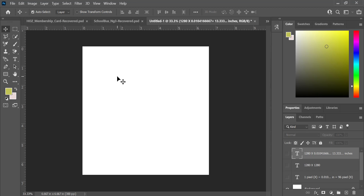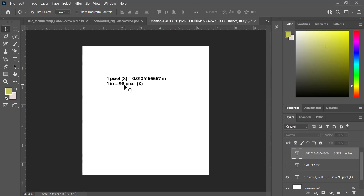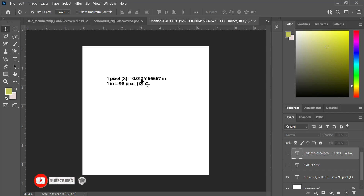There are units for each design you want to make, and you need to understand those units and how to convert them. Here are the units: one inch is equal to 96 pixels, and one pixel is equal to 0.010416667 inches.